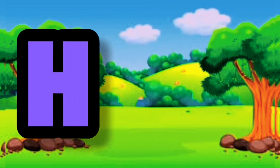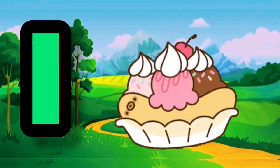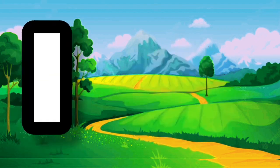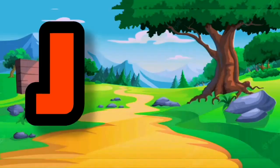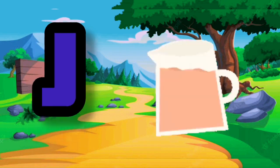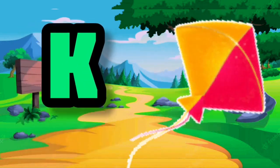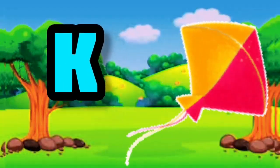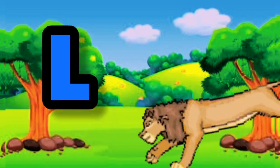...hand, I for ice cream, J for dog, K for kite. L for lion.